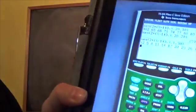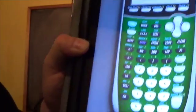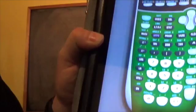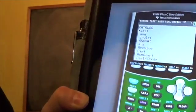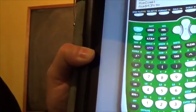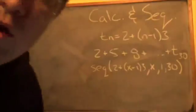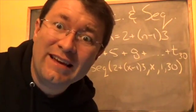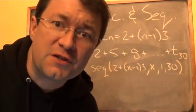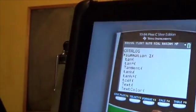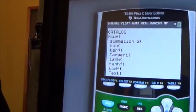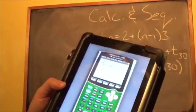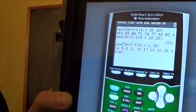Now for the summation part: press Second, 0 again to get into the catalog. Press number 4 to jump to the T's — and then press the up arrow. This wraps around to the bottom of the list where summation functions are. Go up until you get to 'sum' with the bracket.